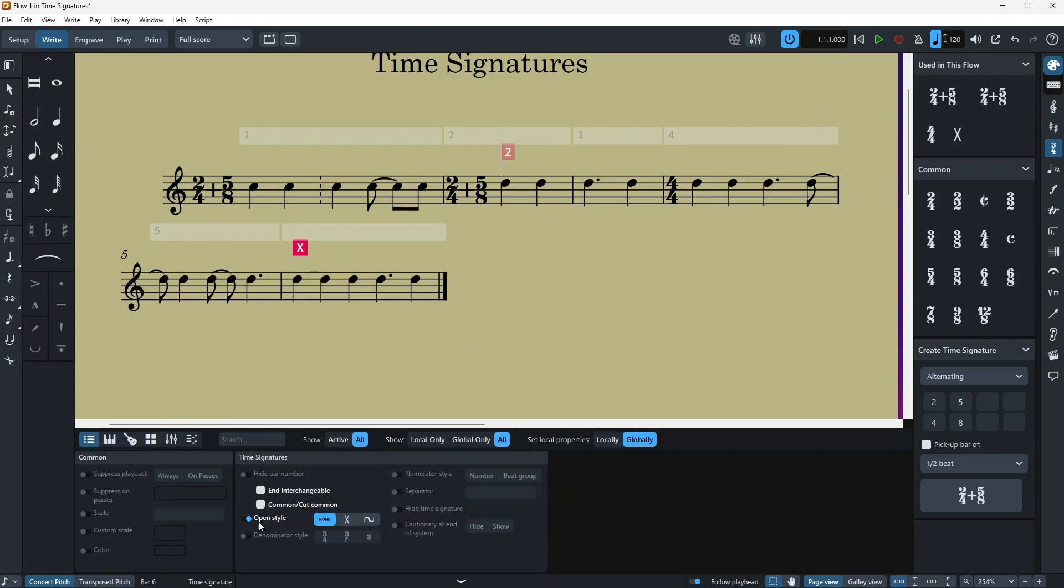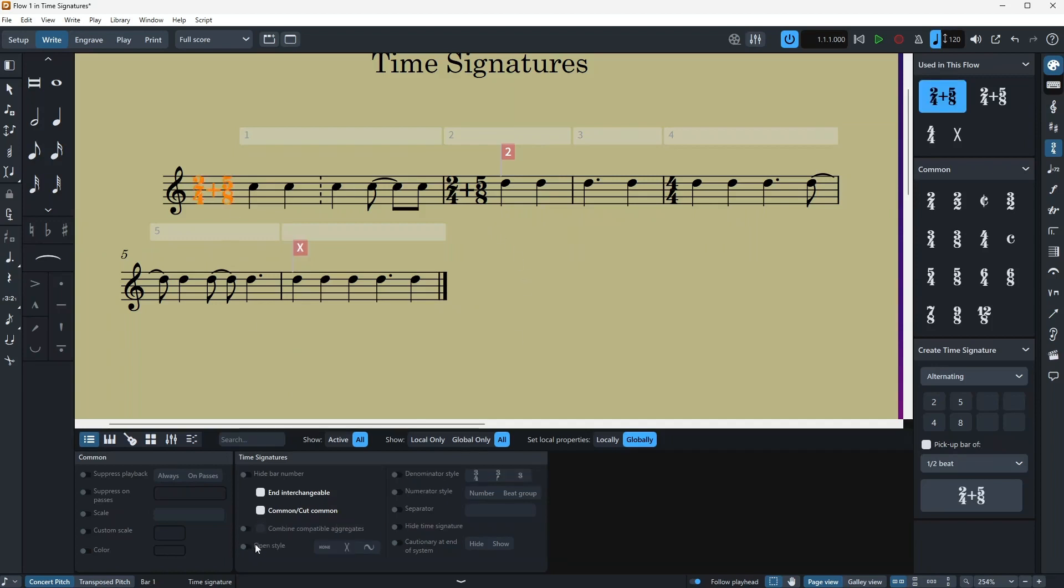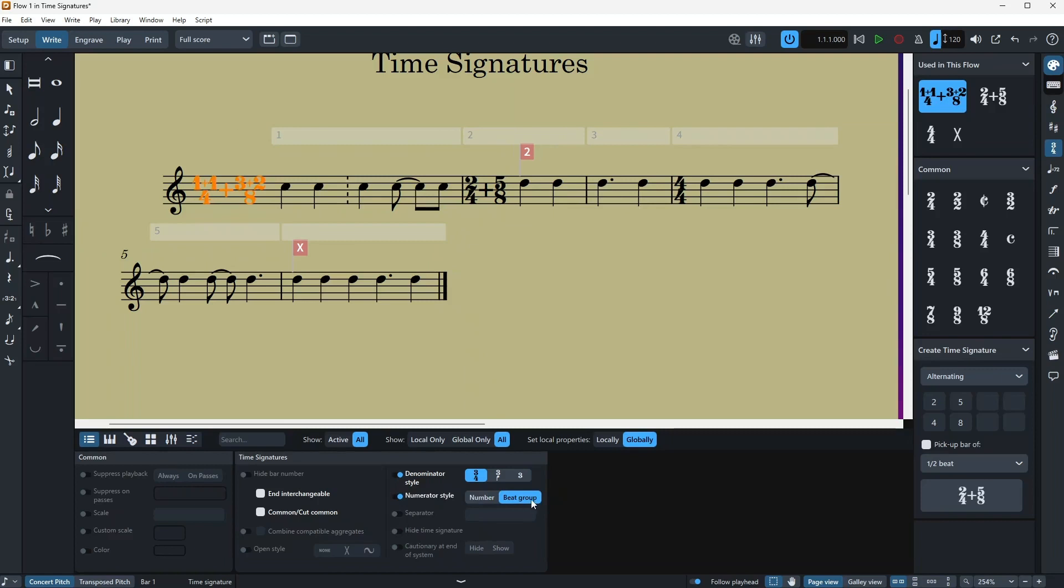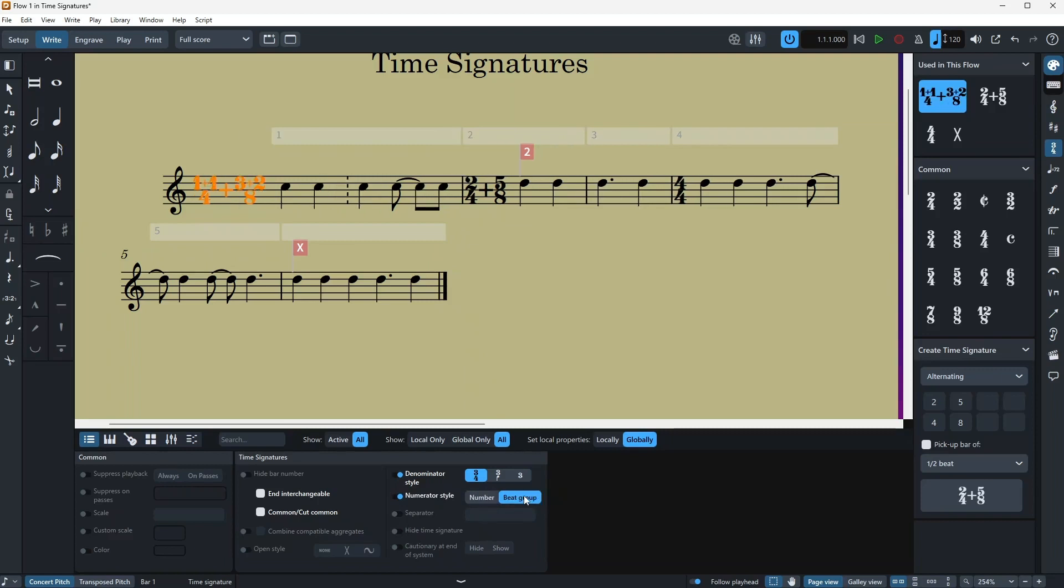Okay, then you have the denominator style down here, which is just the appearance. I'm gonna try it for you. Denominator style, you see it's changing. Okay, and then going on, you have the numerator style, which is the beat group and number, so it makes the division even more tiny so you can see it better.